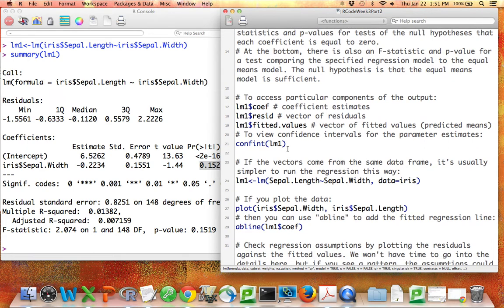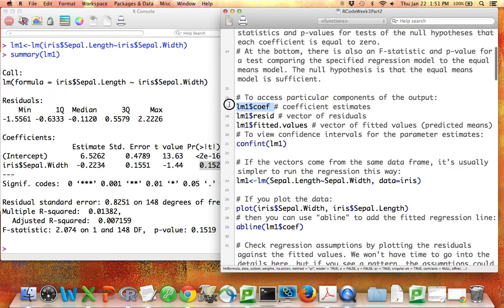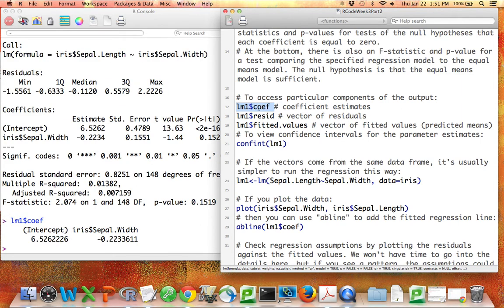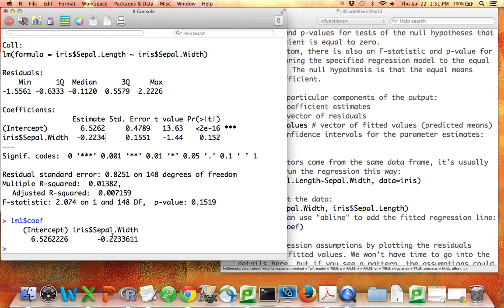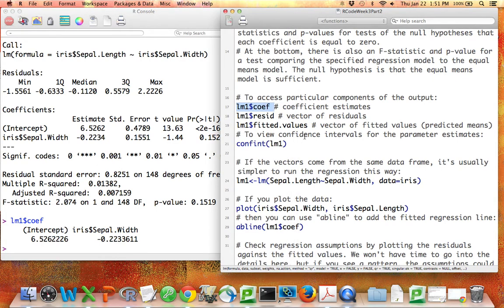The output of the lm function, lm1, comes with some other helpful values. So lm1 dollar sign coef is the set of coefficients. We can just spit out the intercept estimate and the slope estimate. They're the same numbers we had up here. But this is helpful for doing things like plotting these. We can get the coefficients right off.